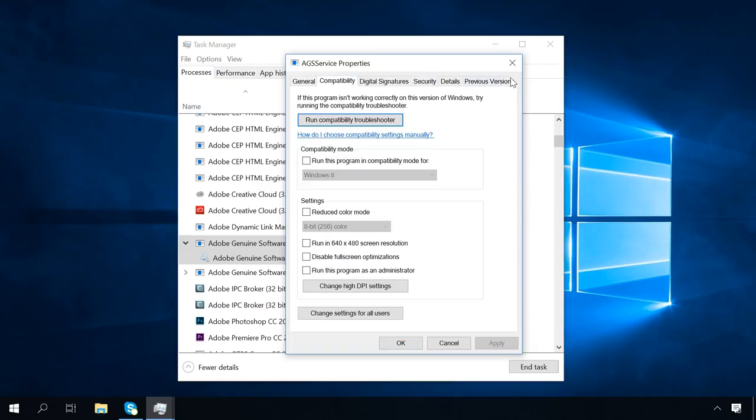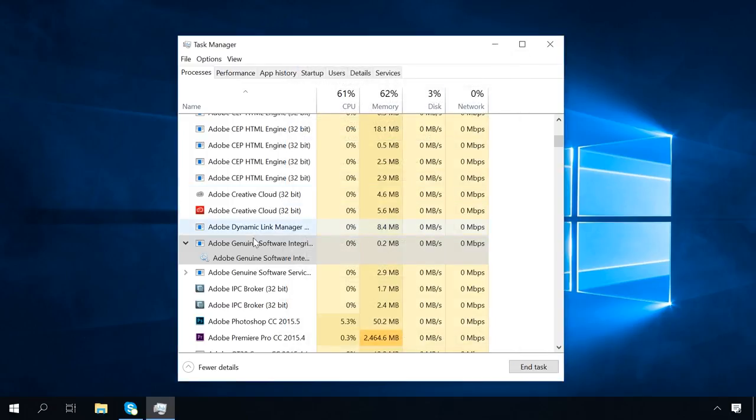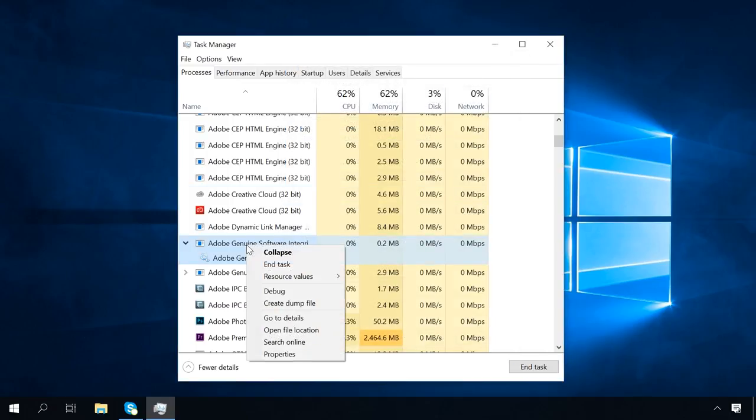Another function here is to create a dump file, which means dumping all the stuff from the RAM which is related to this process into a file.